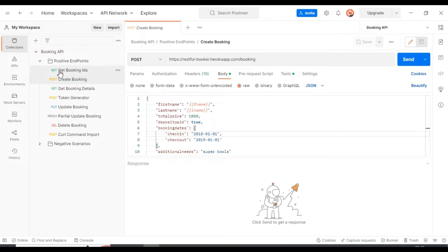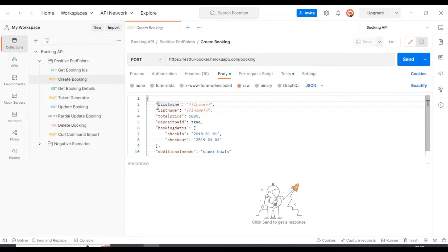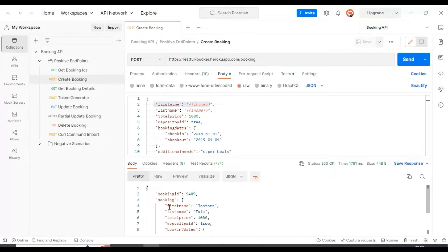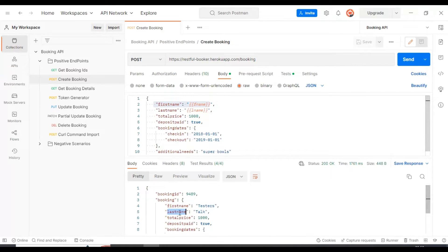We will use the Create Booking API where we are passing the first name and last name. We will pass the first name and last name multiple times for a single scenario, and at the end we are getting the response with the first name and last name. After performing the data-driven testing, we will also verify the first name and last name.